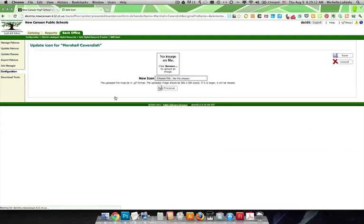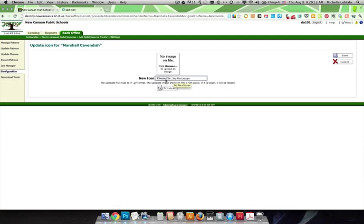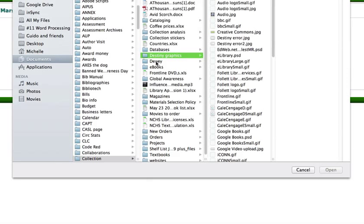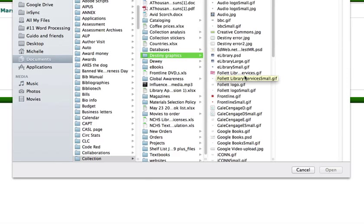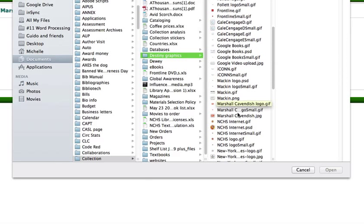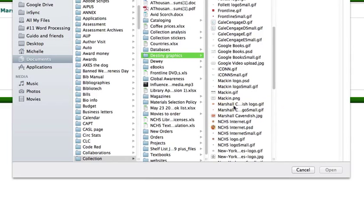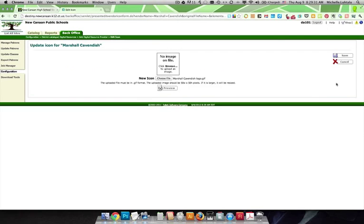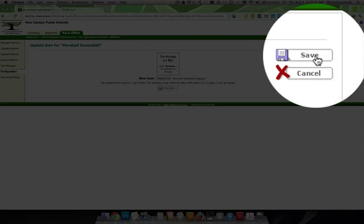Okay, so you have to assign it an icon. You can see it must be in GIF format, and it should be 50 by 50. If it's larger, it will be resized. My experience is that it's really easier just to go in with the right size to begin with. So here's my Marshall Cavendish logo GIF. I'm going to put that in there. I'm going to save that.